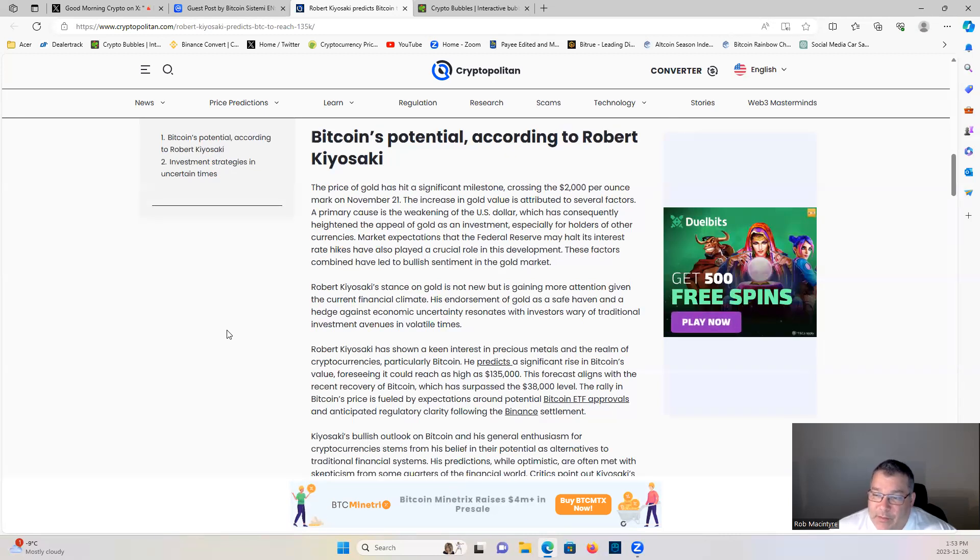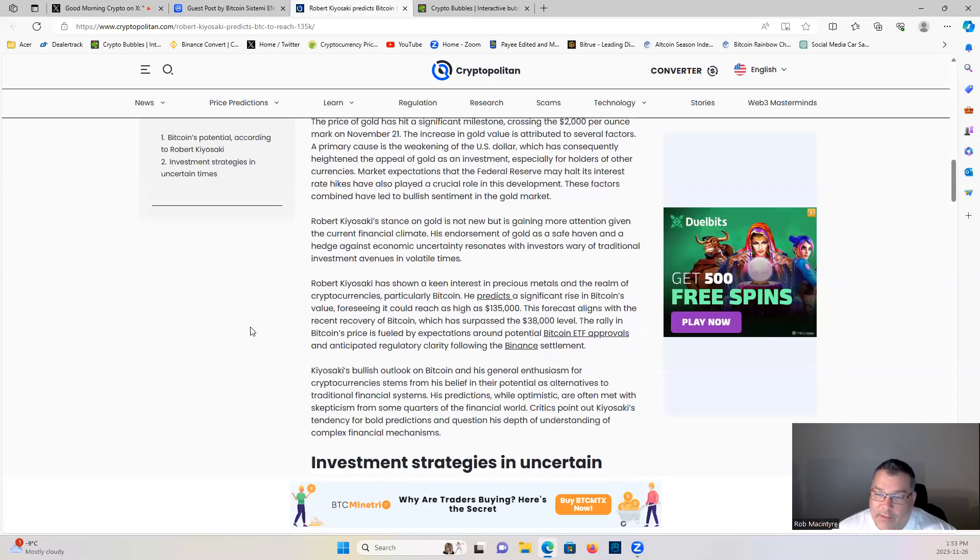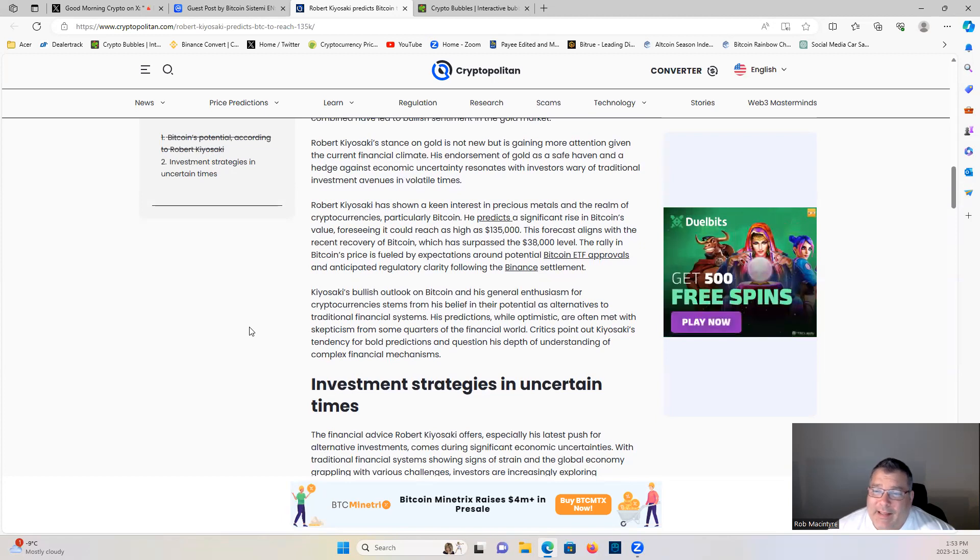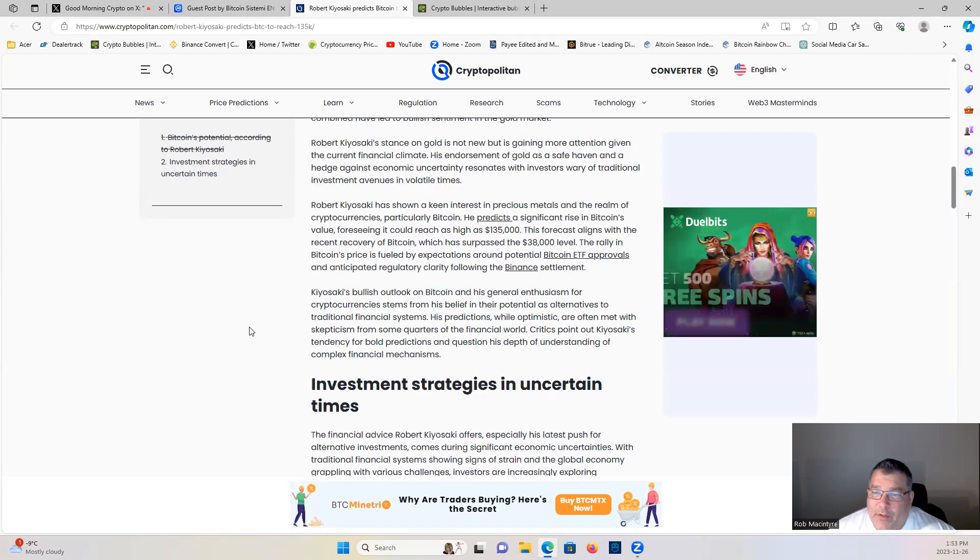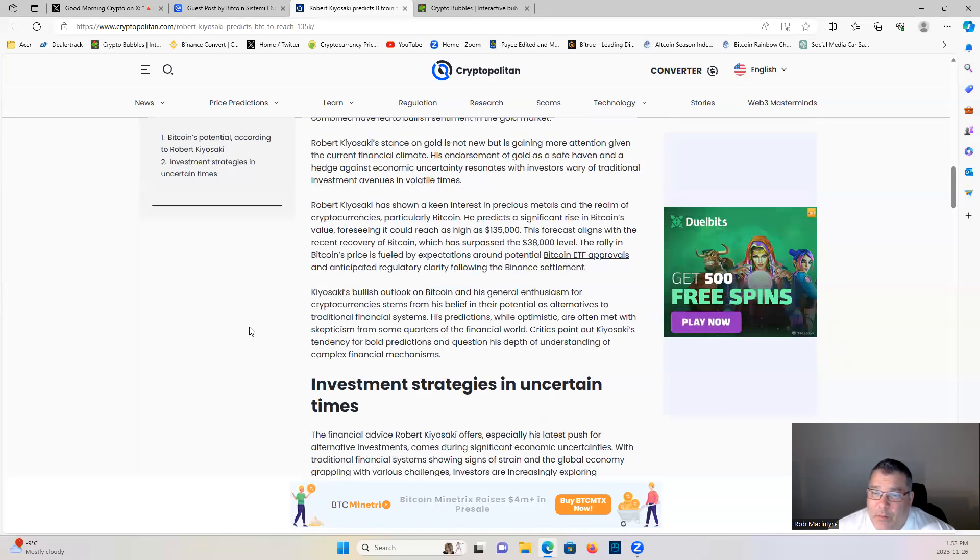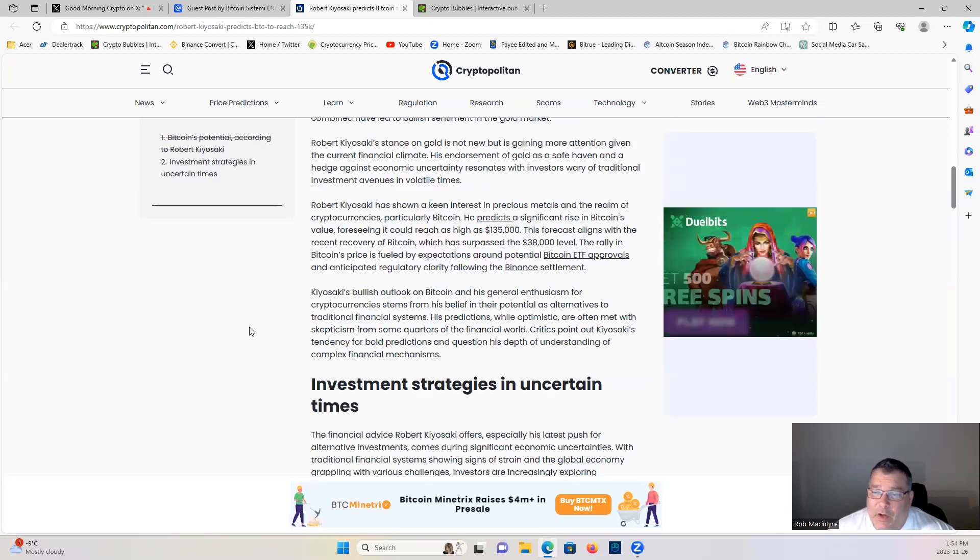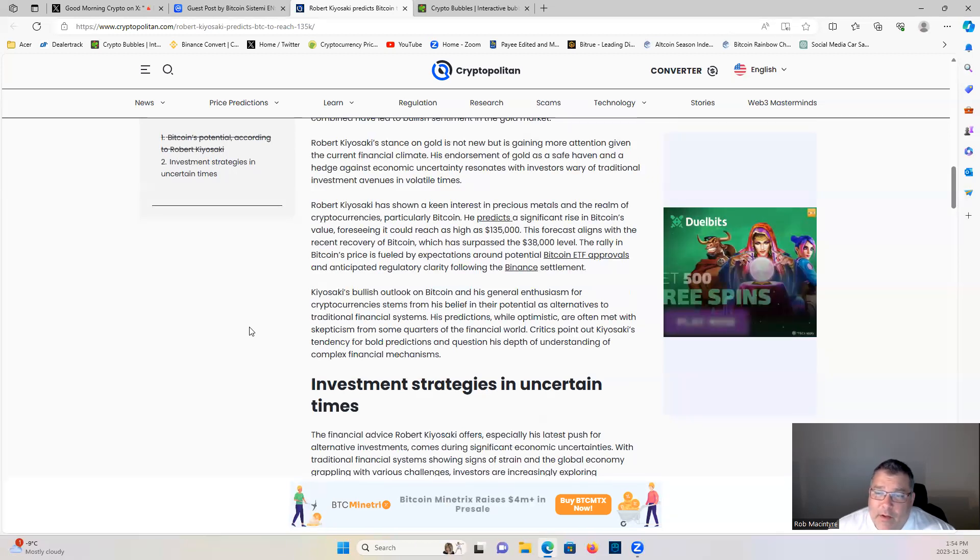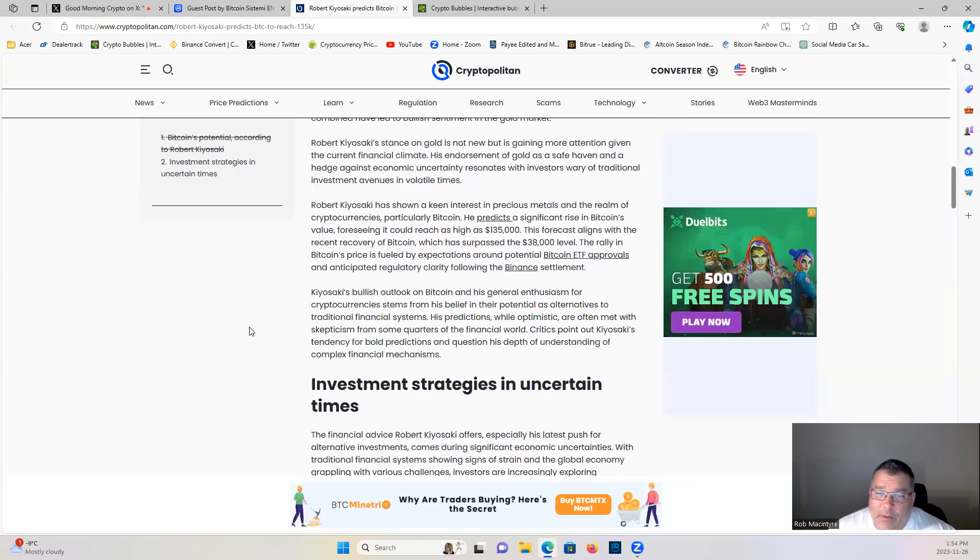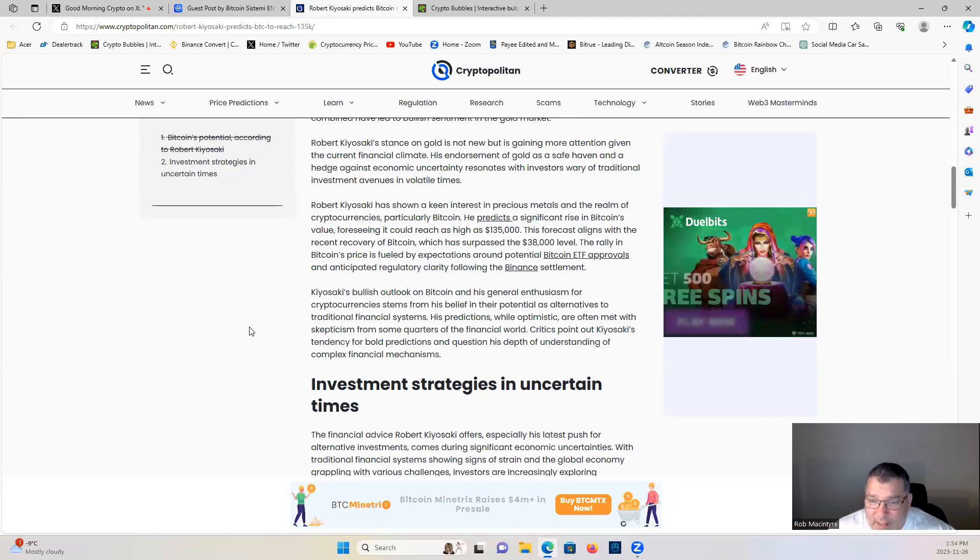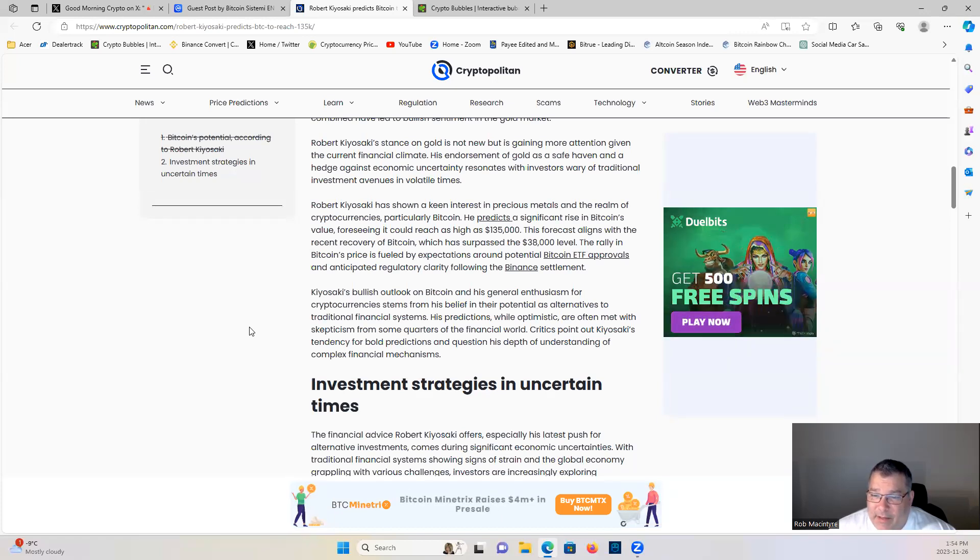Robert Kiyosaki has shown a keen interest in precious metals and the realm of cryptocurrencies, particularly Bitcoin. He predicts a significant rise in Bitcoin's value, foreseeing it could reach as high as $135,000. This forecast aligns with the recent recovery of Bitcoin, which has surpassed the $38,000 level. The rally in Bitcoin's price is fueled by expectations around potential Bitcoin ETF approvals and anticipated regulatory clarity following the Binance settlement.